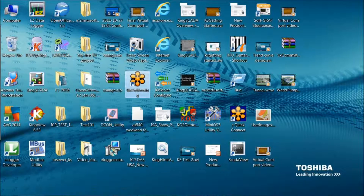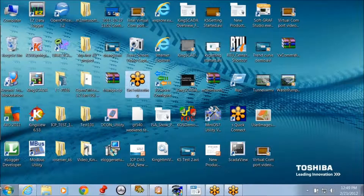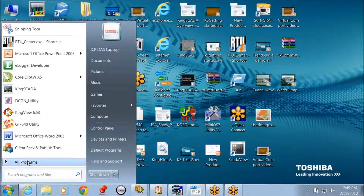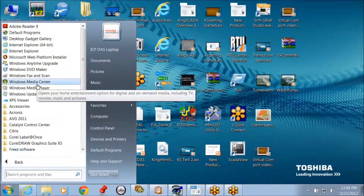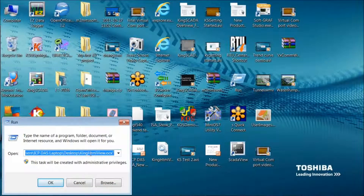Now let me show you the real stuff. The ActiveX control element that you'll need can be obtained from us. To install it, you simply go to Start and go to All Programs. I'm using Windows 7, by the way — if you're on XP, there's a Run button on the bottom left. Go to Accessories, then Run.